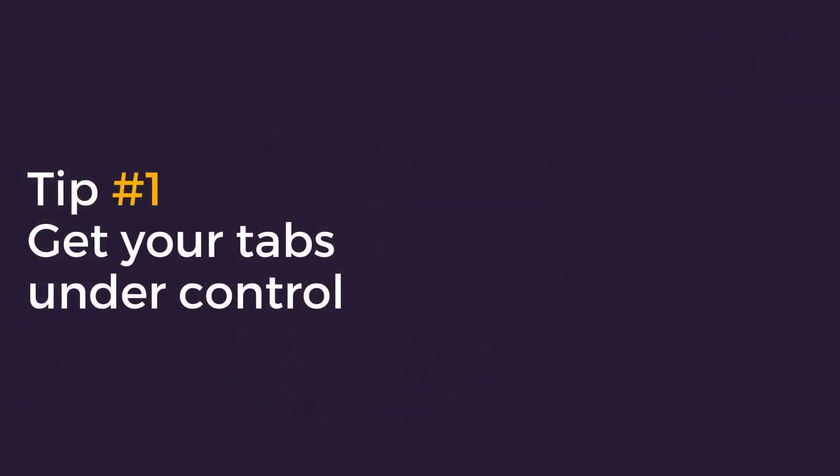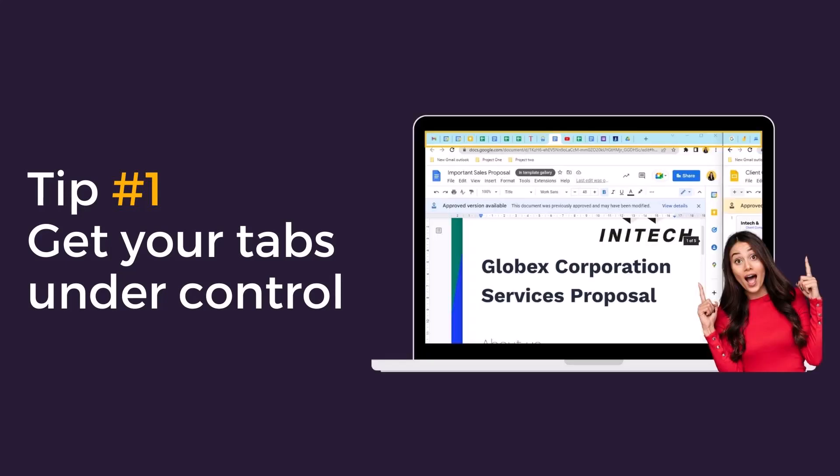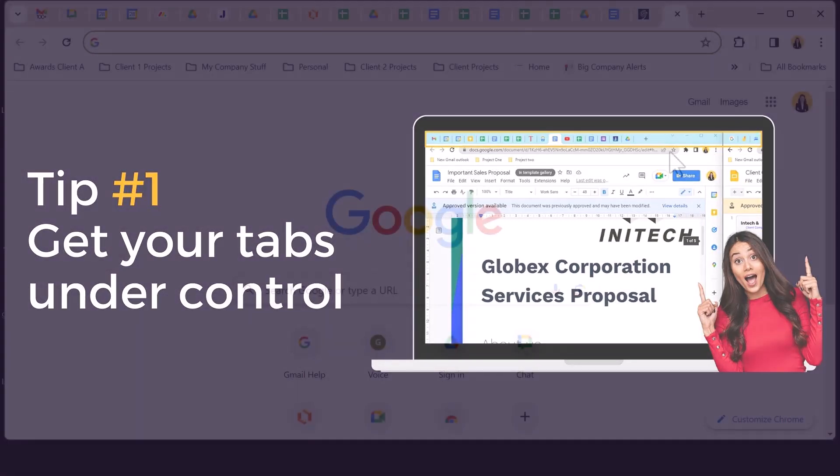Tip one, get your tabs under control. I love to meet a tab hoarder. You know, that colleague whose browser window has hundreds of tiny tabs across the top. For some it's creative chaos and they know where everything is, but for others it is a pain point, constantly in search of the correct tab.